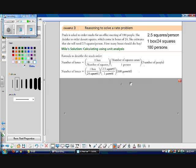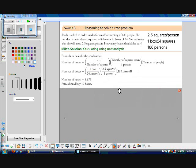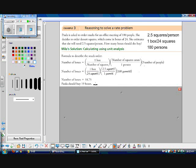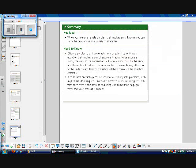Which works out to 18.75 boxes. Now we can't buy three quarters of a box. We can't buy 0.75 of a box. So we'll round that up to 19 boxes of desserts. So Paula should buy 19 boxes of desserts. All right.